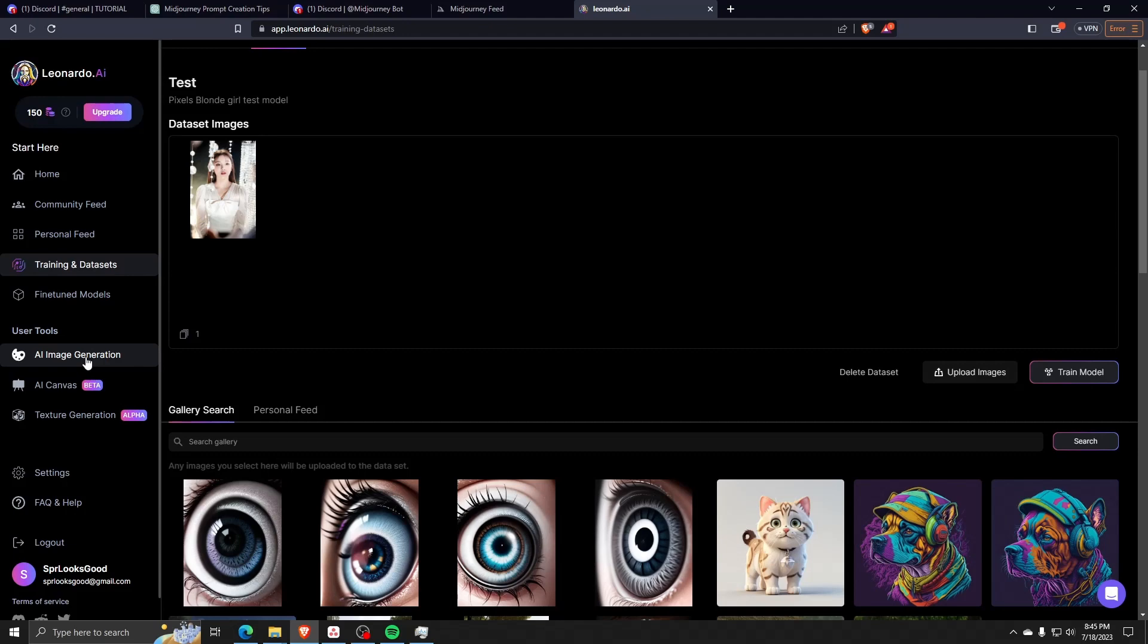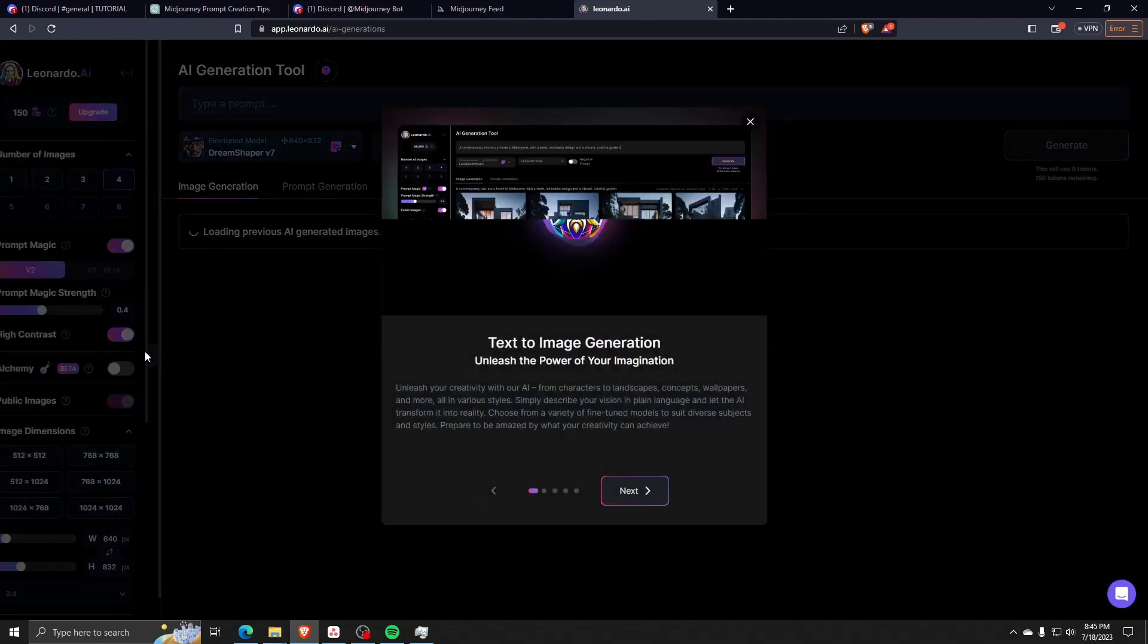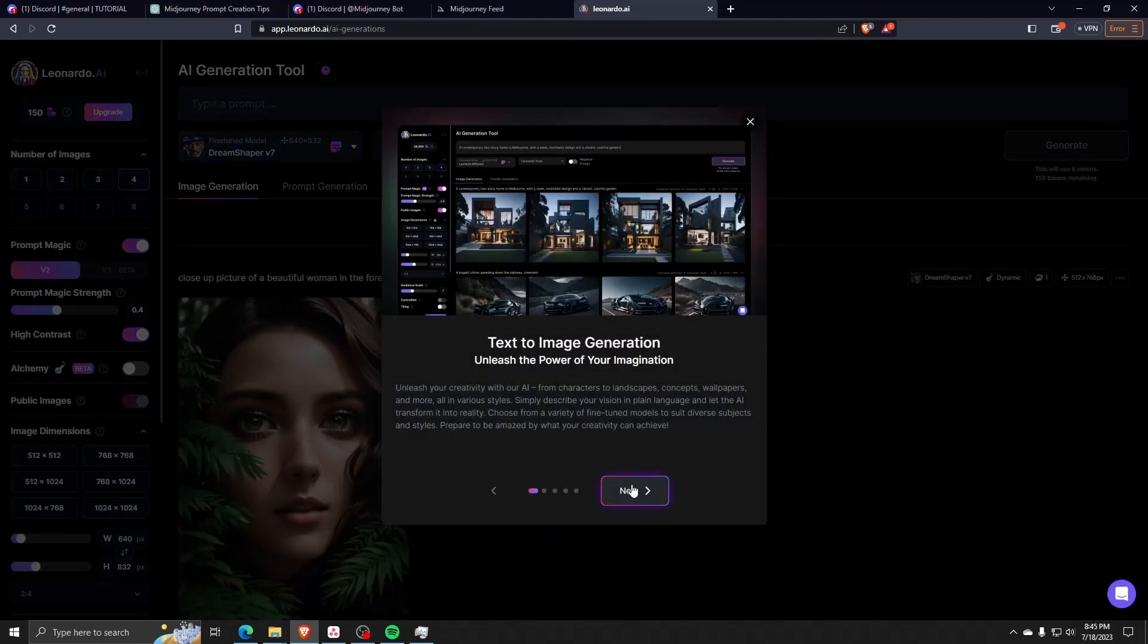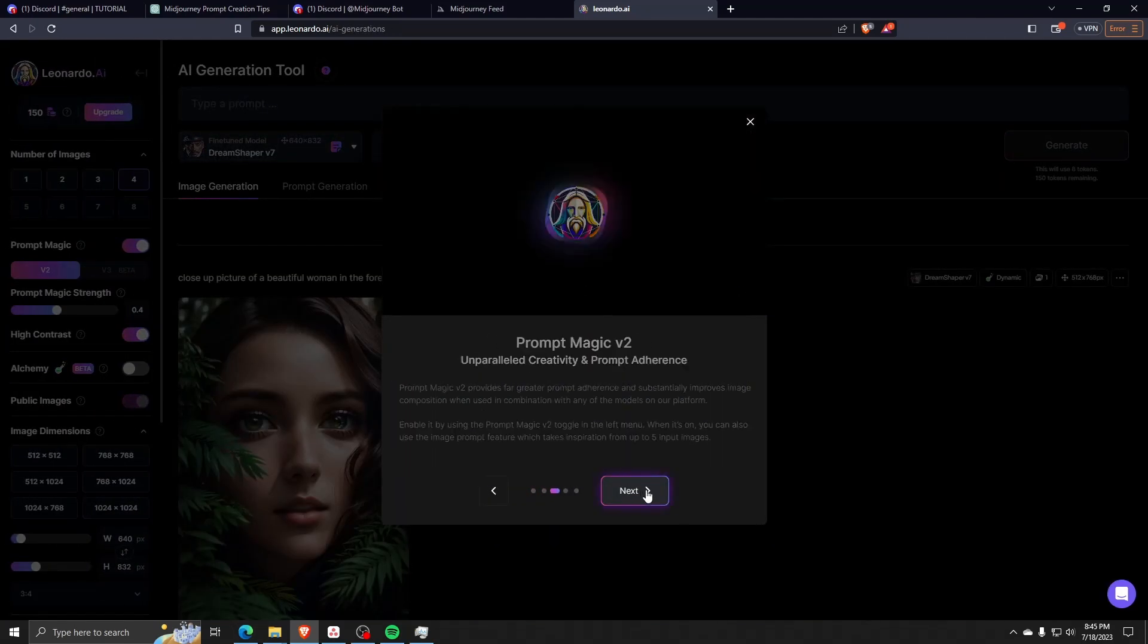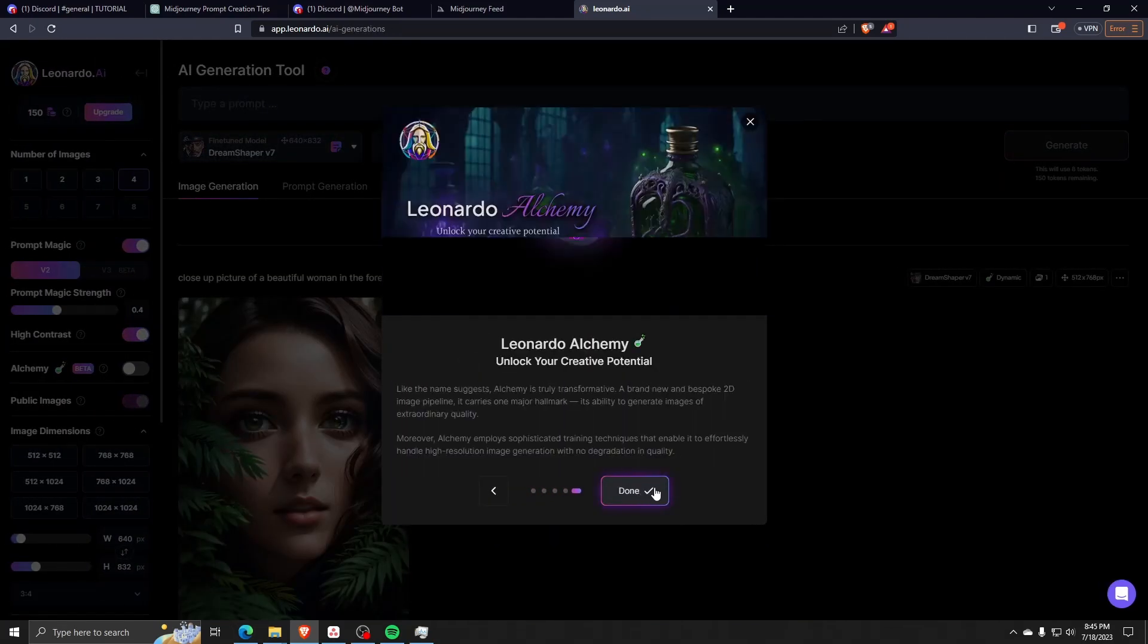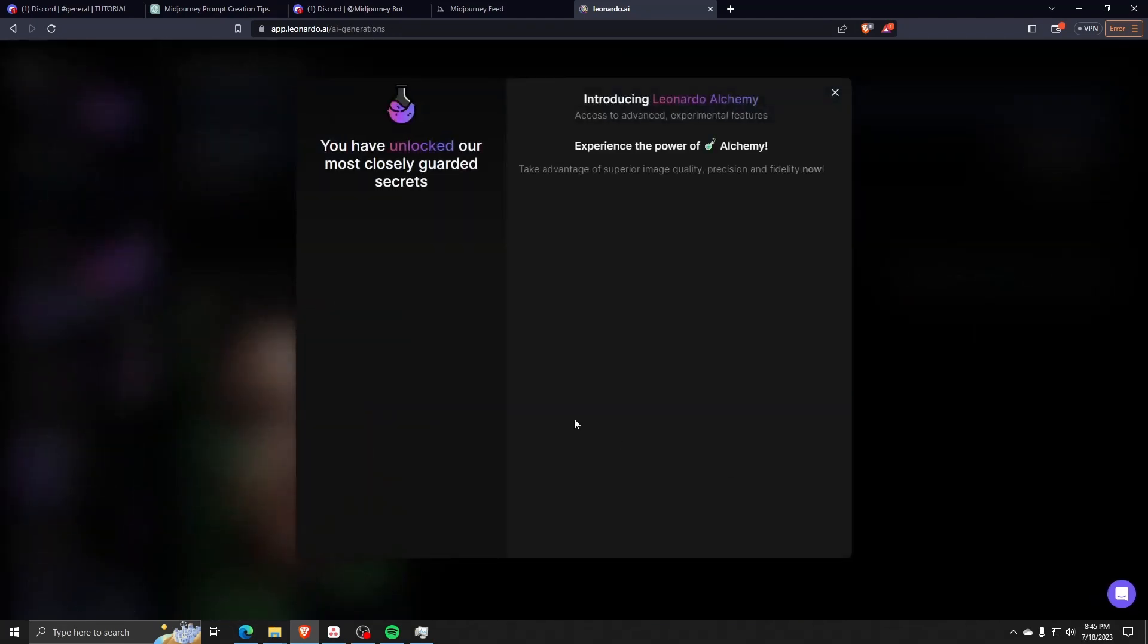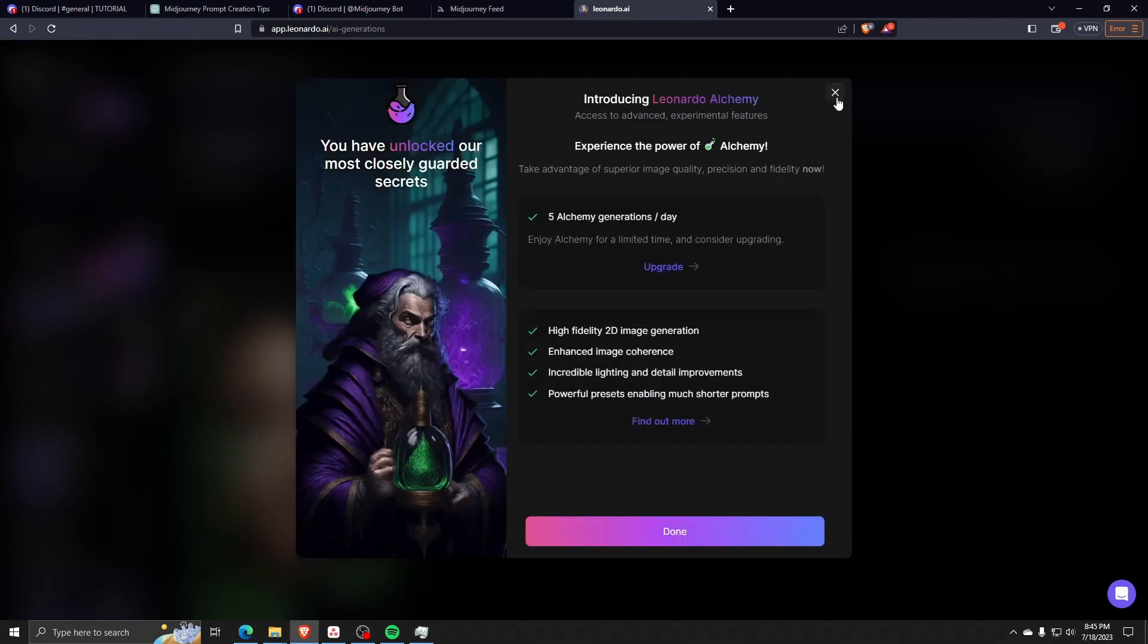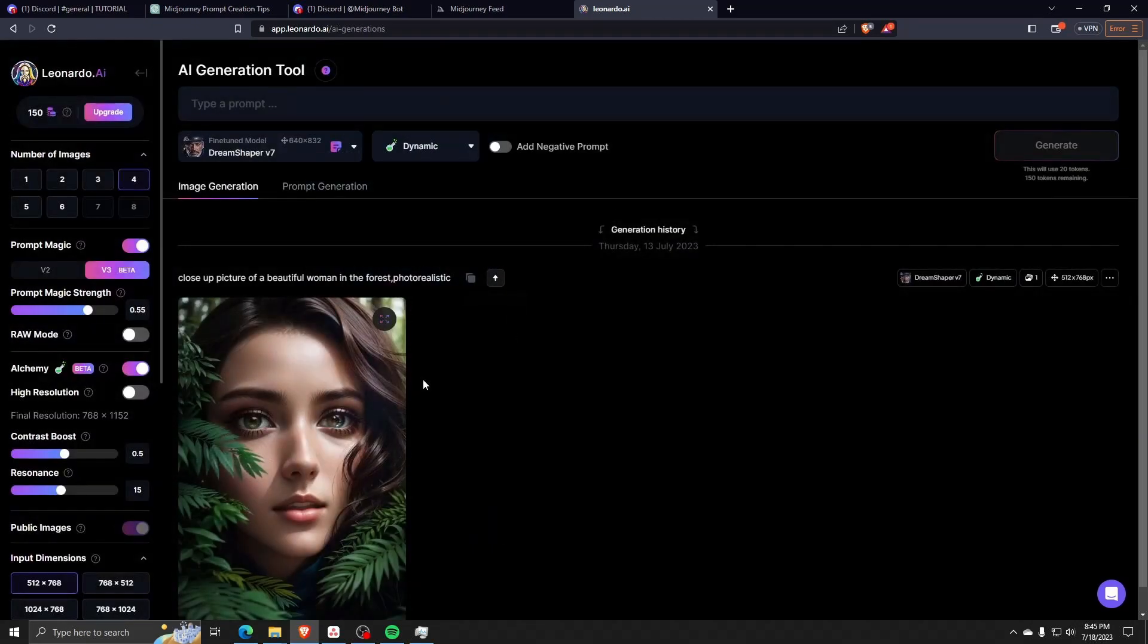From here, we can generate an AI-generated image to use for a model training dataset. As for the default of Leonardo AI, it uses the DreamShaper version 7.